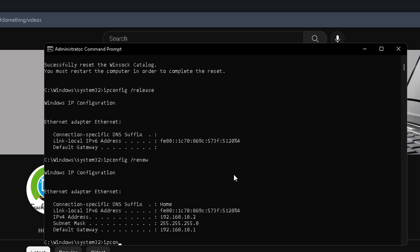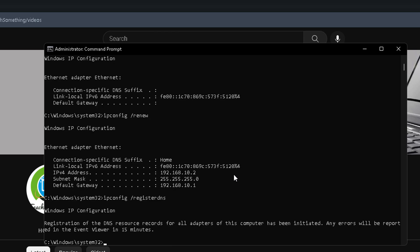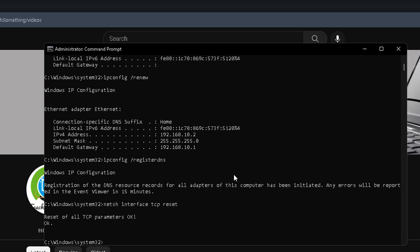Type ipconfig /renew and press Enter. After that, type ipconfig /registerdns and press Enter. After that, type: netsh interface tcp reset and press Enter. After that, type: netsh int ip reset and press Enter.